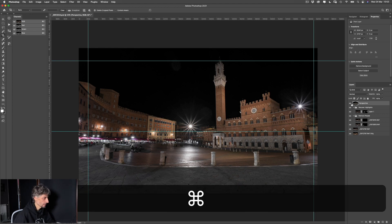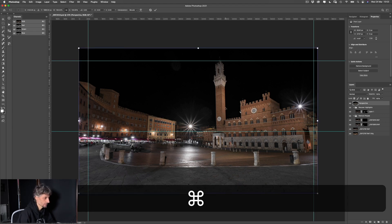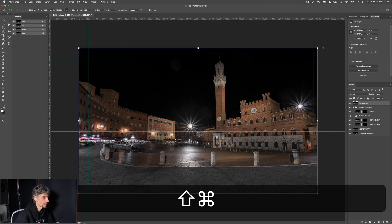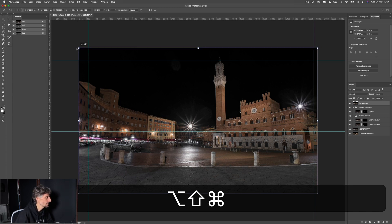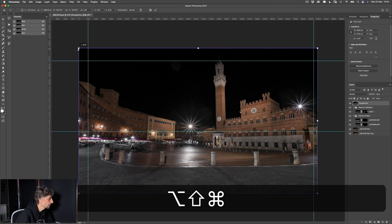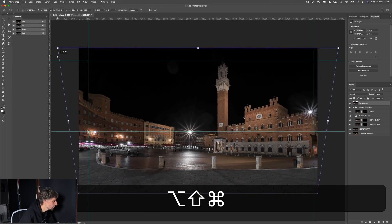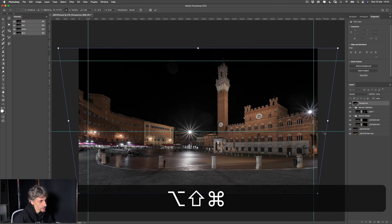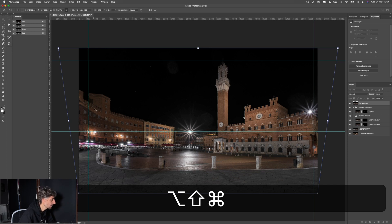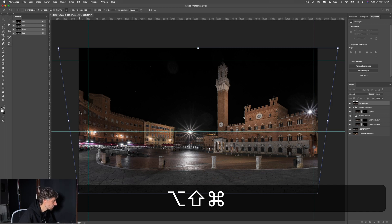Con Command+Shift faccio una trasformazione con distorsione prospettica. Con Command+Alt+Shift la trasformazione viene fatta in modo simmetrico. Andiamo a stirare la nostra immagine fino a che le linee non sono dritte, verificando sia a sinistra che a destra — possiamo farlo anche in maniera non uniforme, maggiormente a sinistra rispetto a destra. Mi pare che ci siamo.